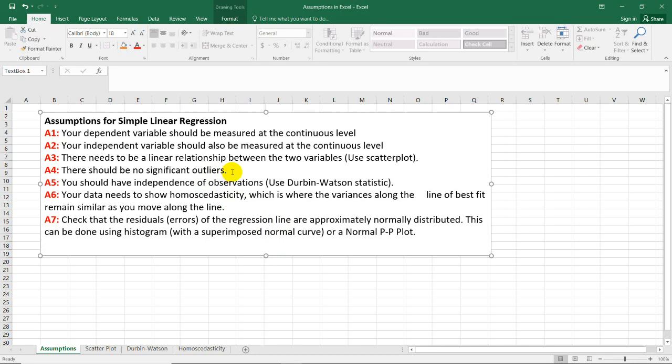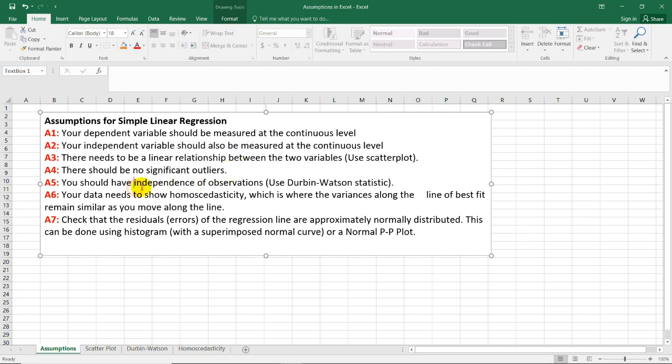We would also identify significant outliers using scatterplot and box and whiskers or boxplot. I will also use Durbin-Watson statistic here in Excel so that we could identify the independence of the observations.